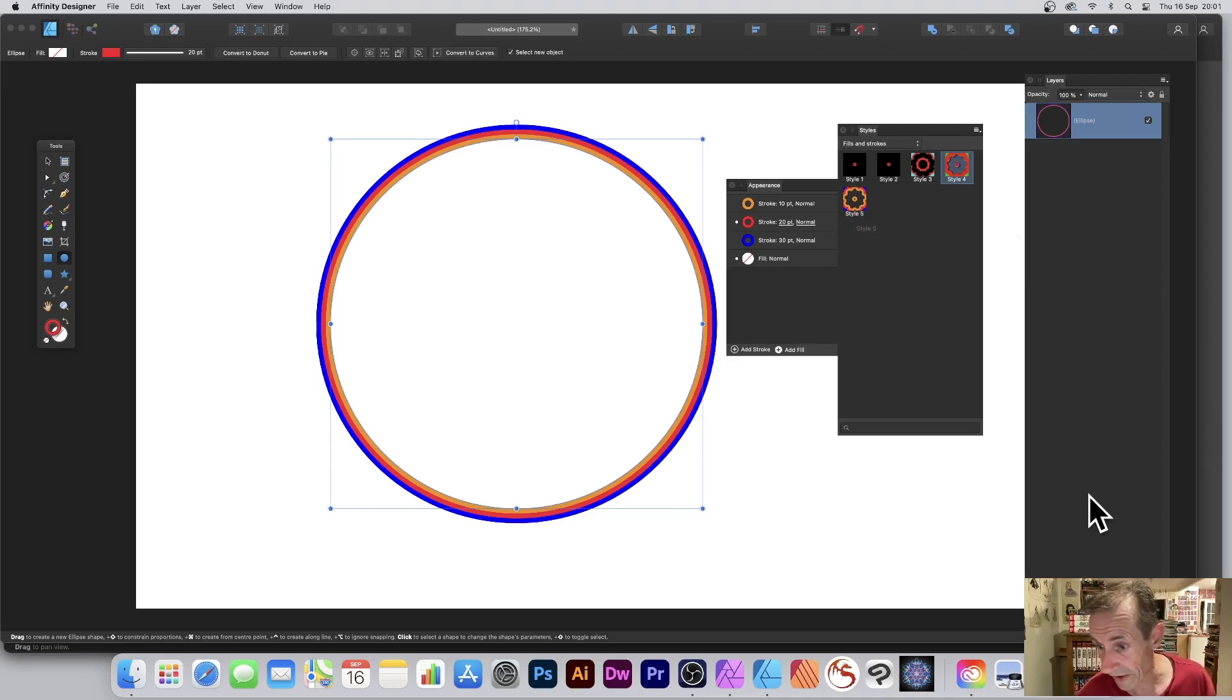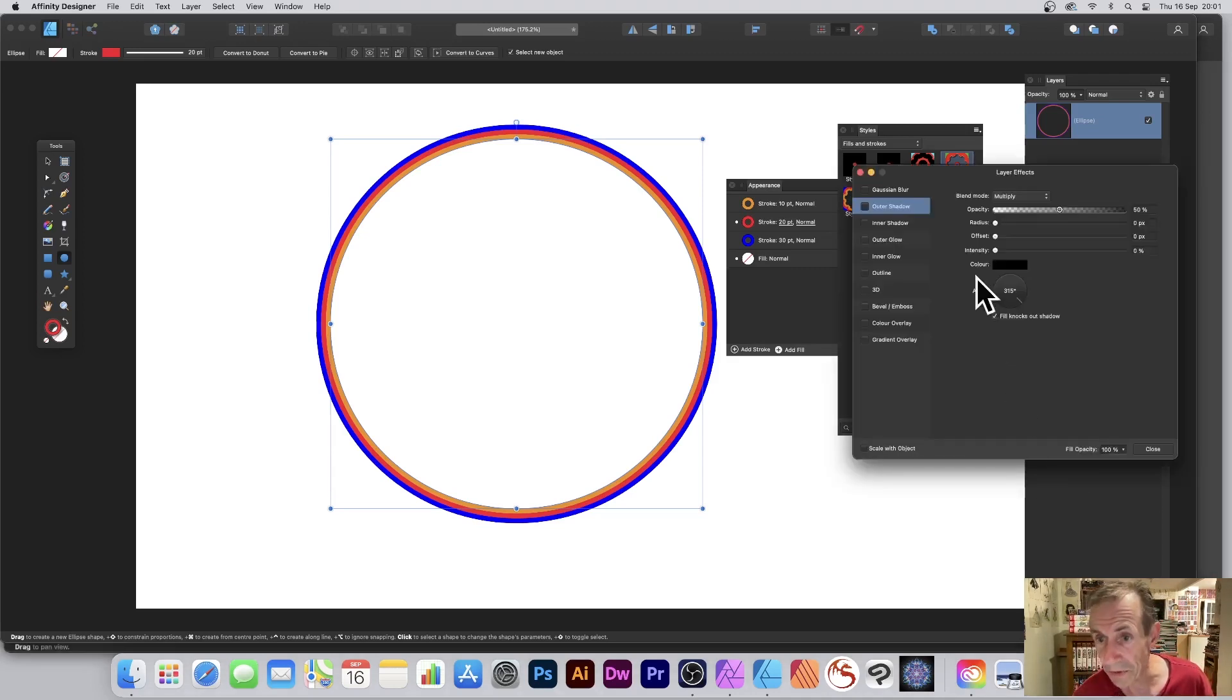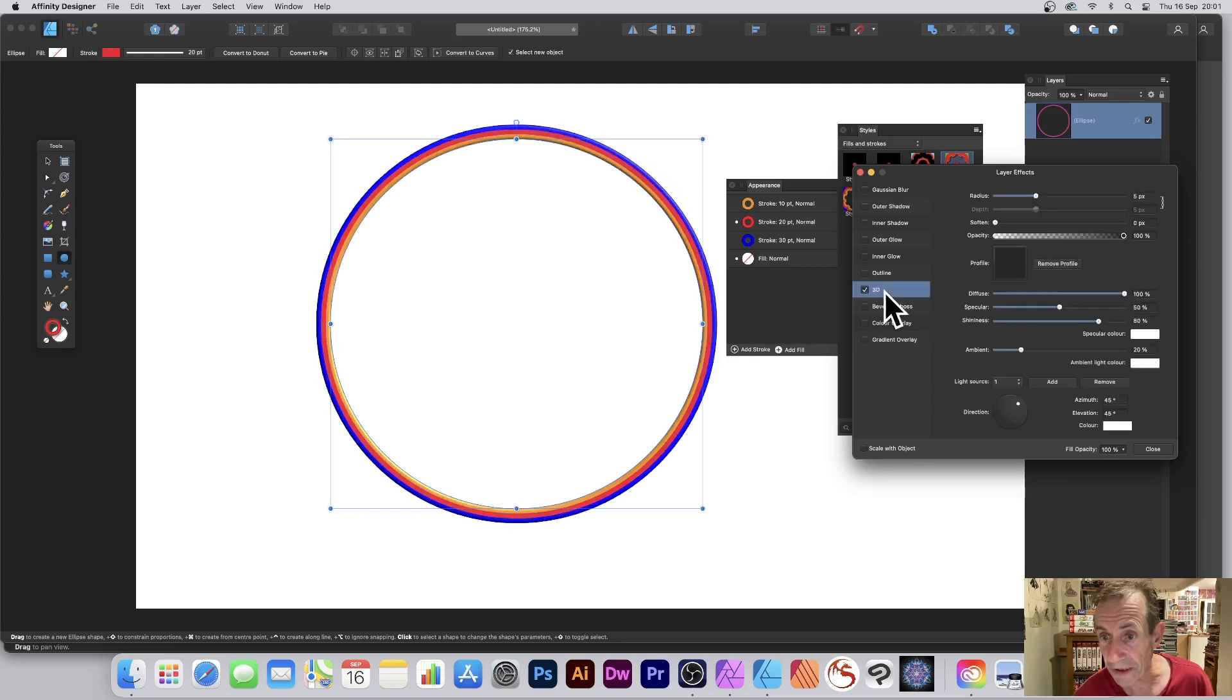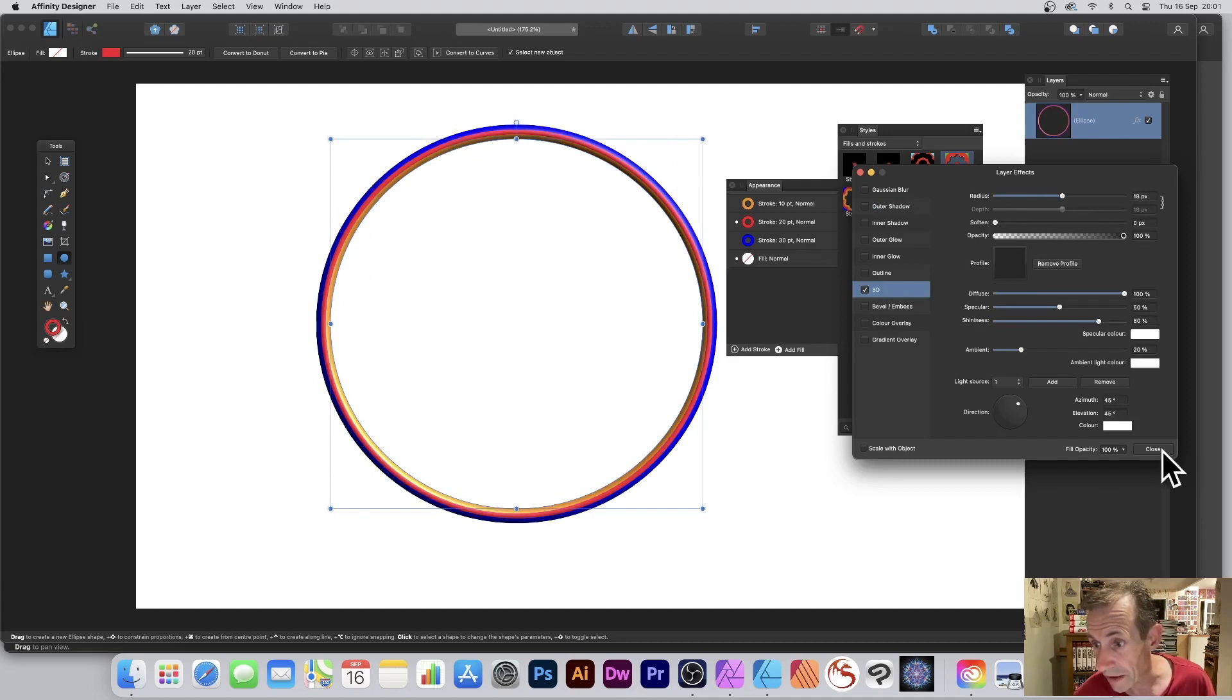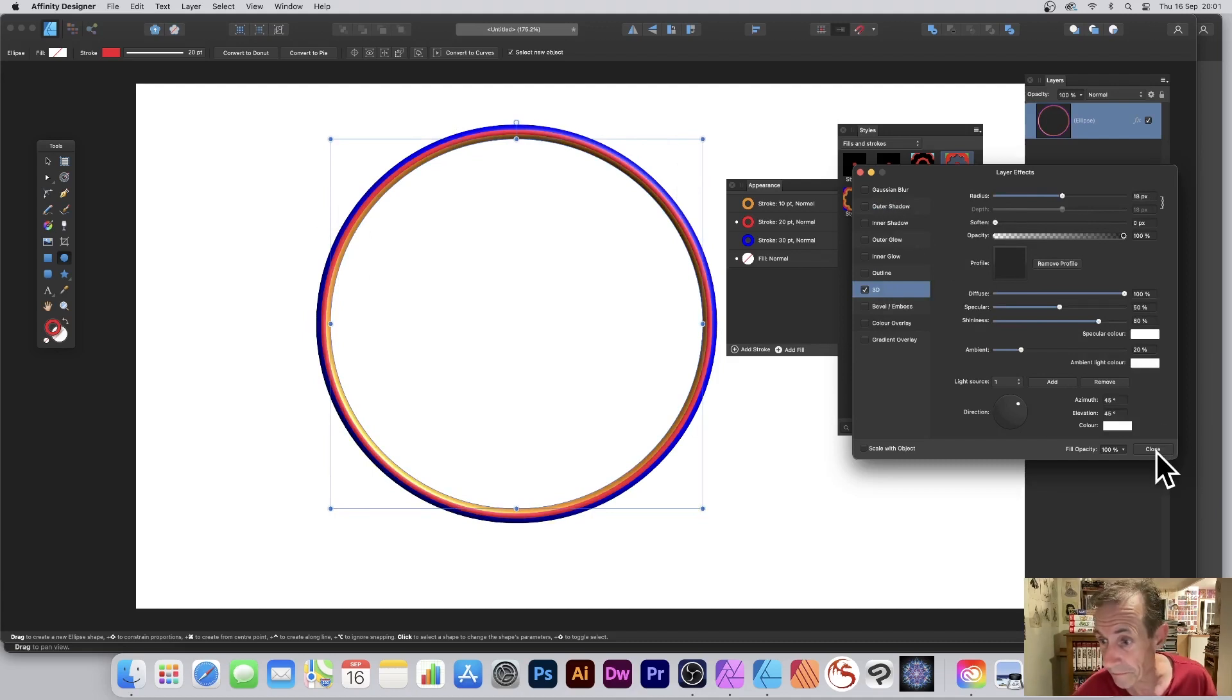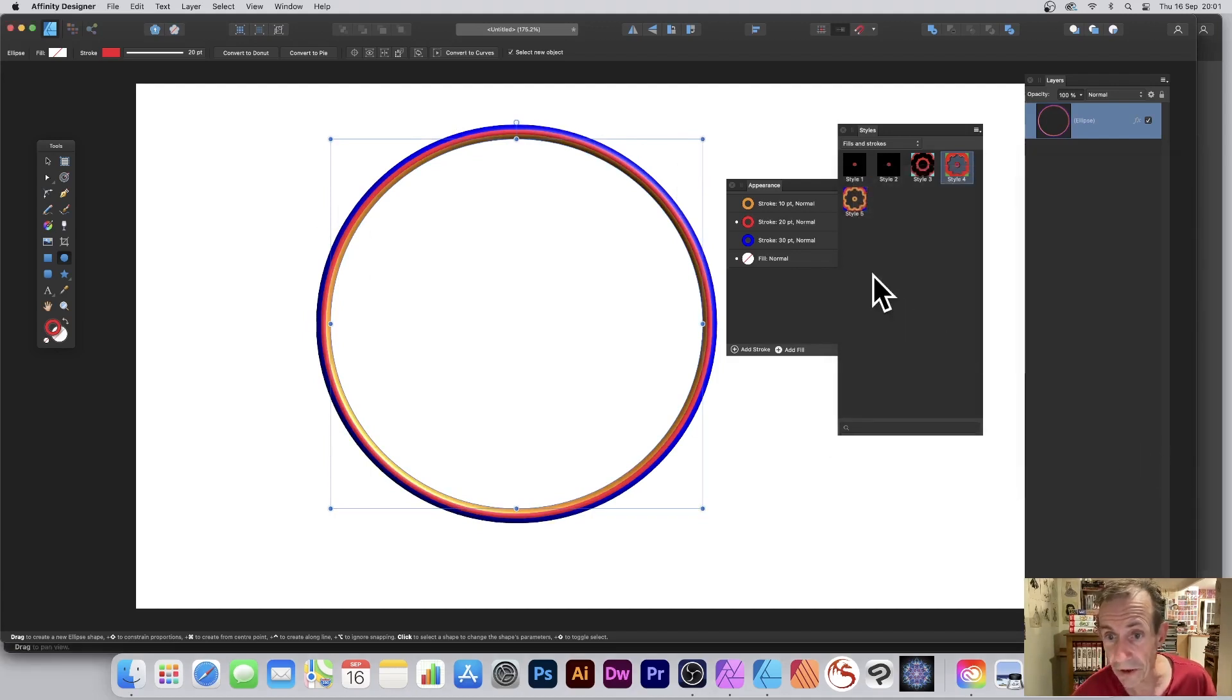You can also add other things as well. So you could go down here to Effects, just down the bottom, and maybe go for 3D. Just add a 3D effect so you get a nice 3D effect as well. Close out and a shadow maybe, up to you.